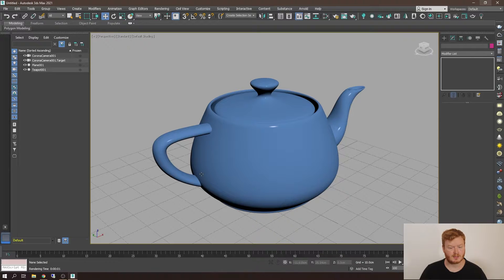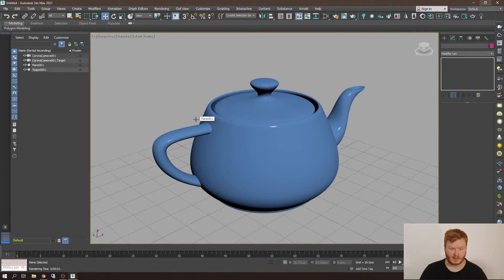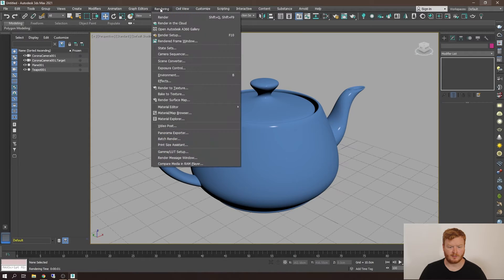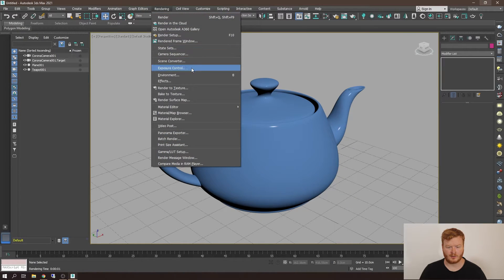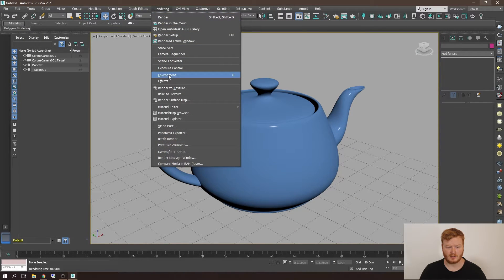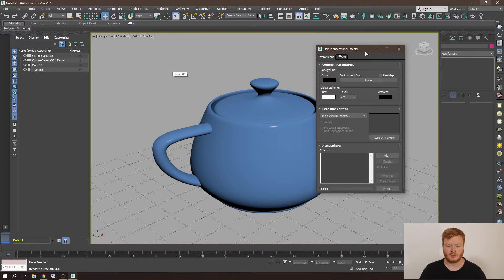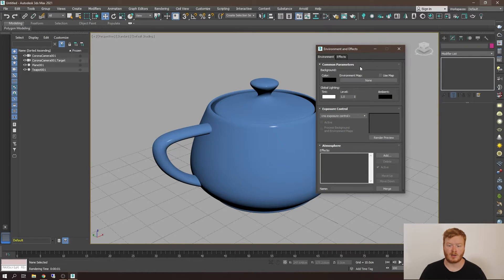Then I'm going straight into 3ds Max. In 3ds Max I have this very basic scene set up with the teapot. Then I'm going to go into the rendering tab and into the environment section here, and this will allow me to plug in the HDRI.